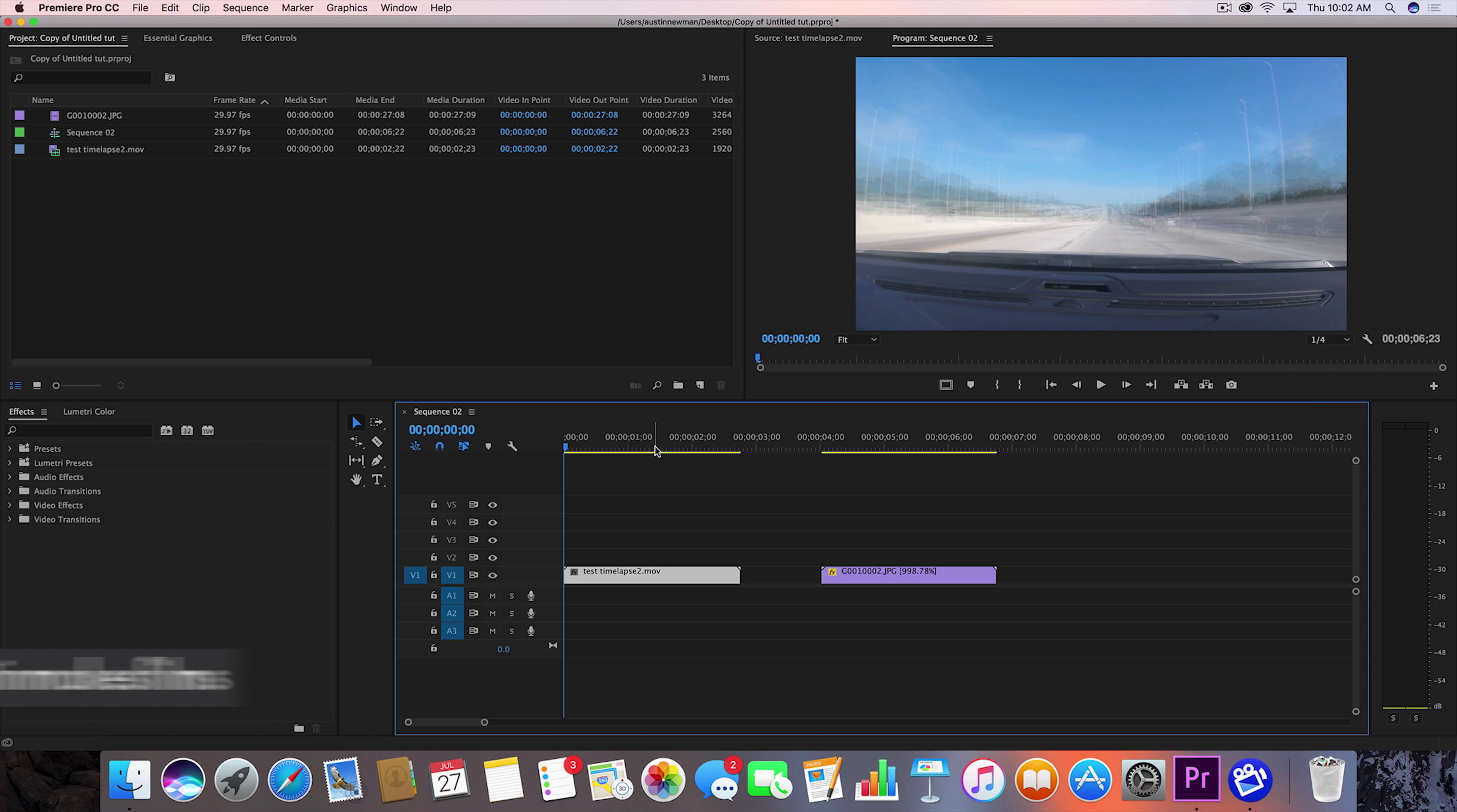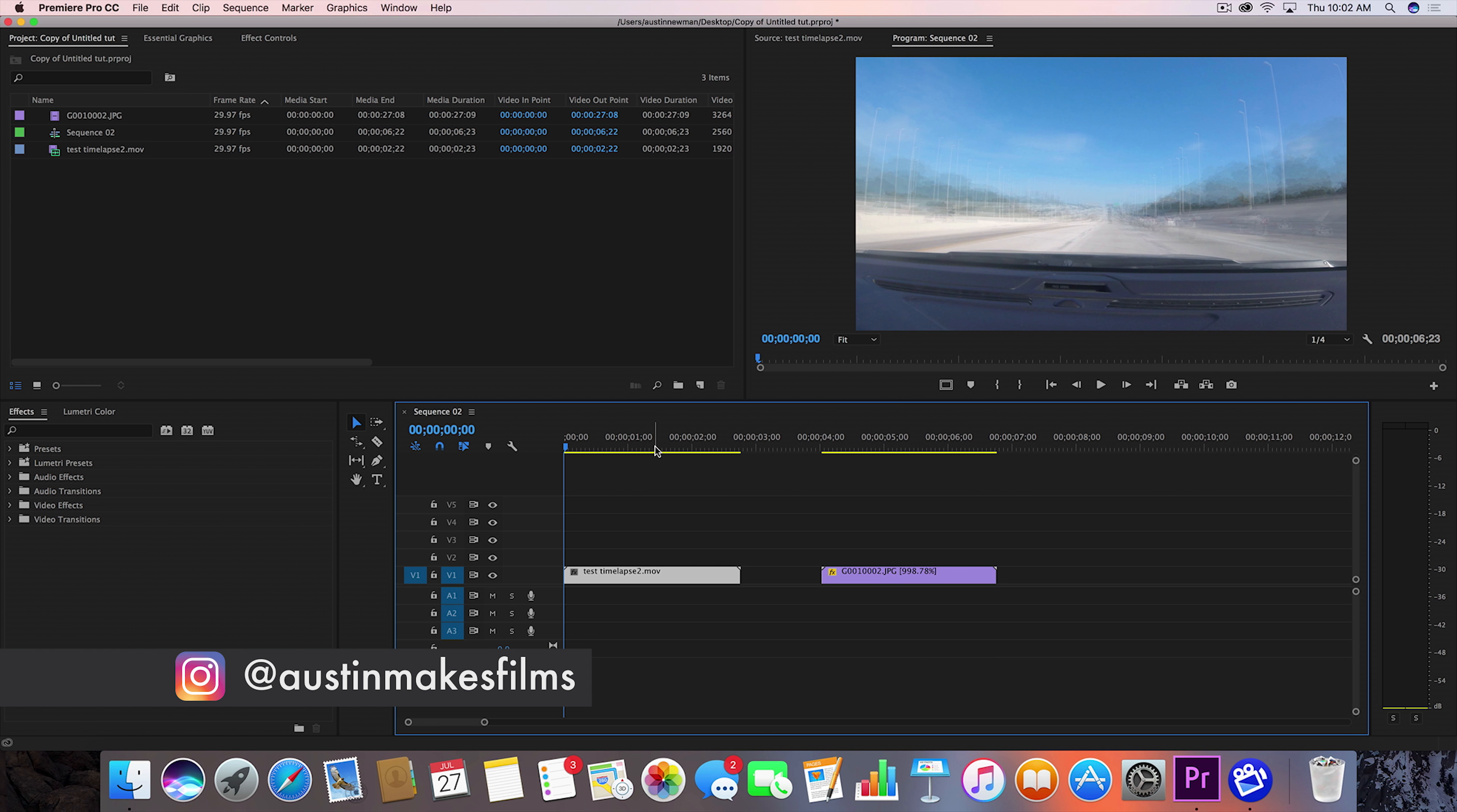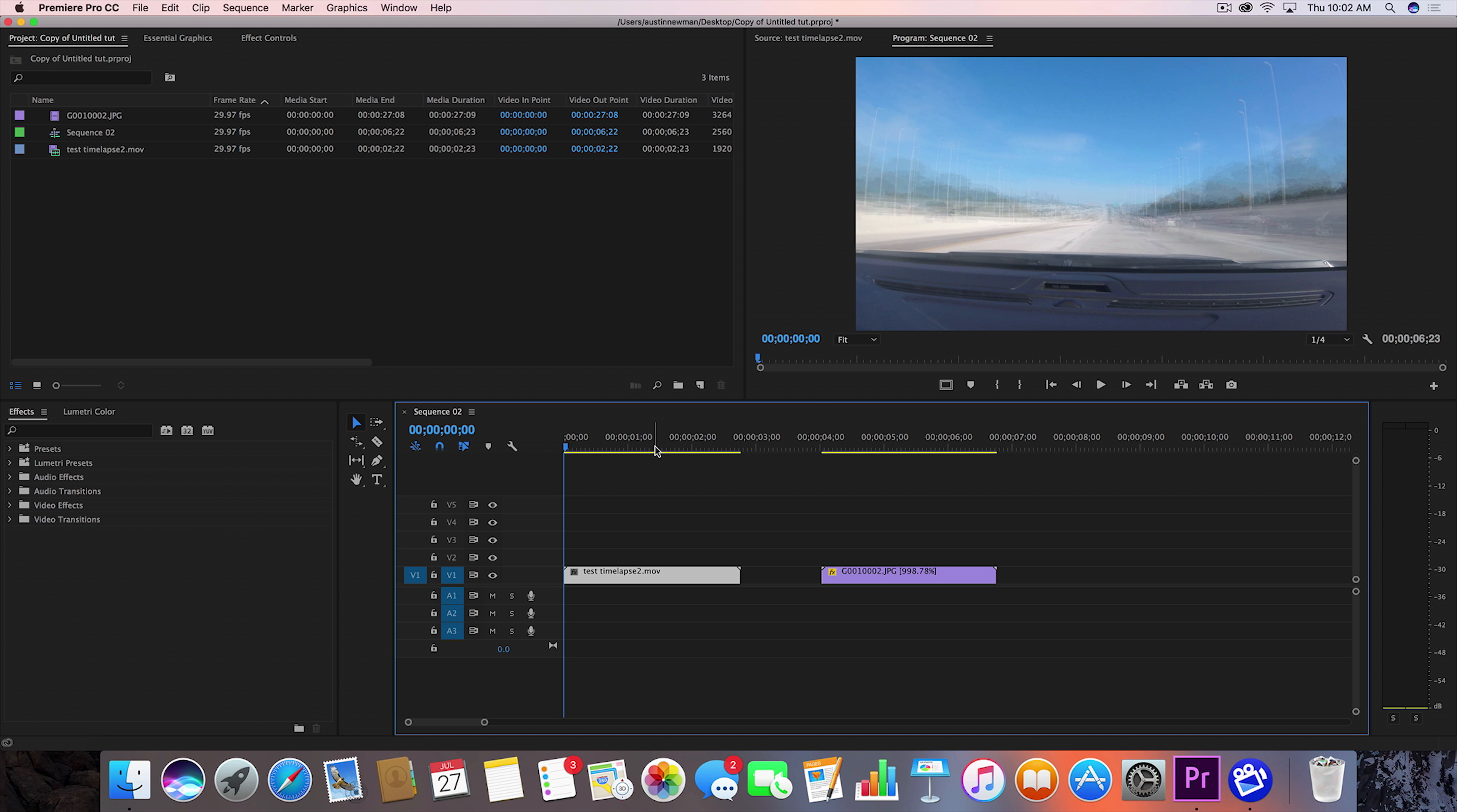What's up guys, Austin Newman here, today coming at you with yet another Adobe Premiere CC 2017 tutorial. Today I'm gonna be talking about time lapses and one really easy effect that you can add to your next time lapse.